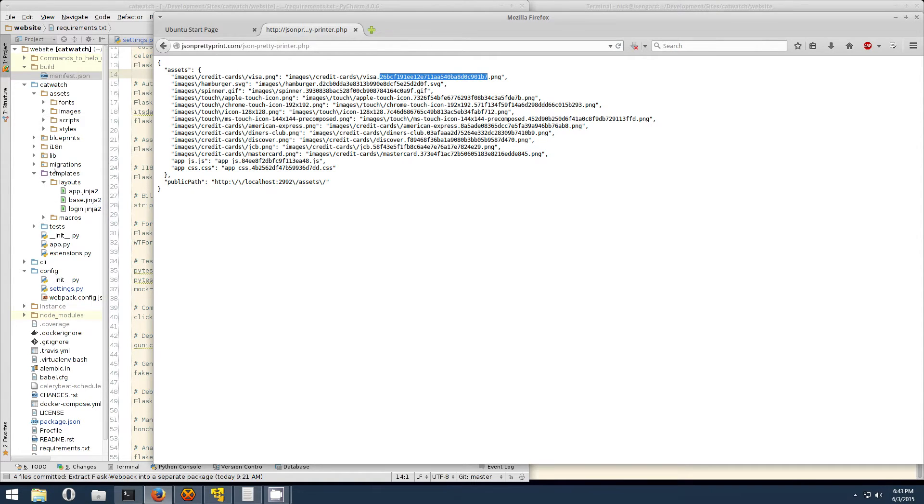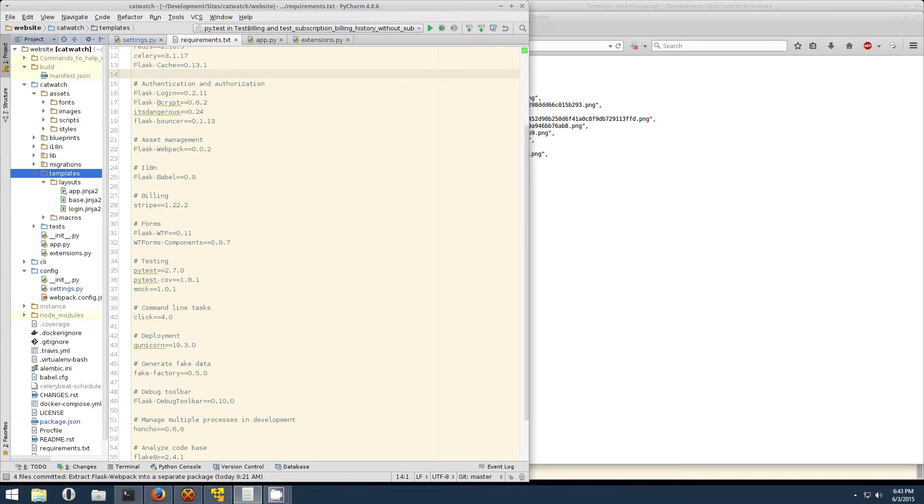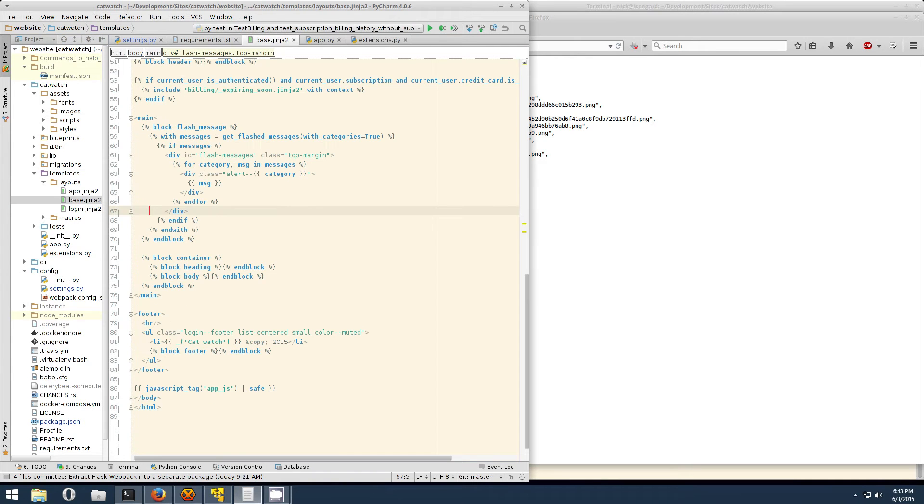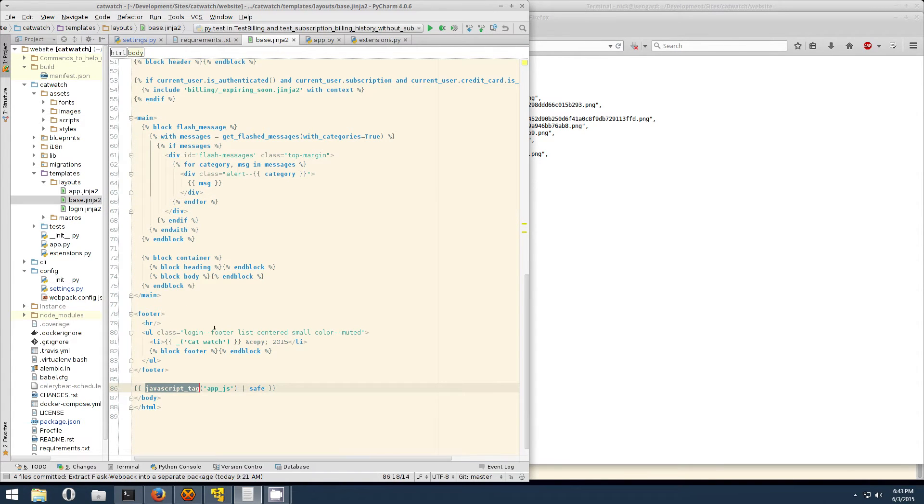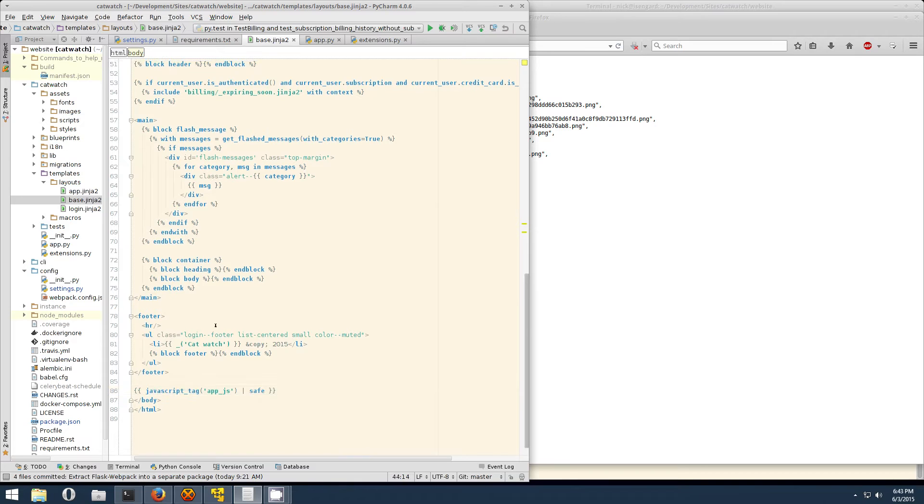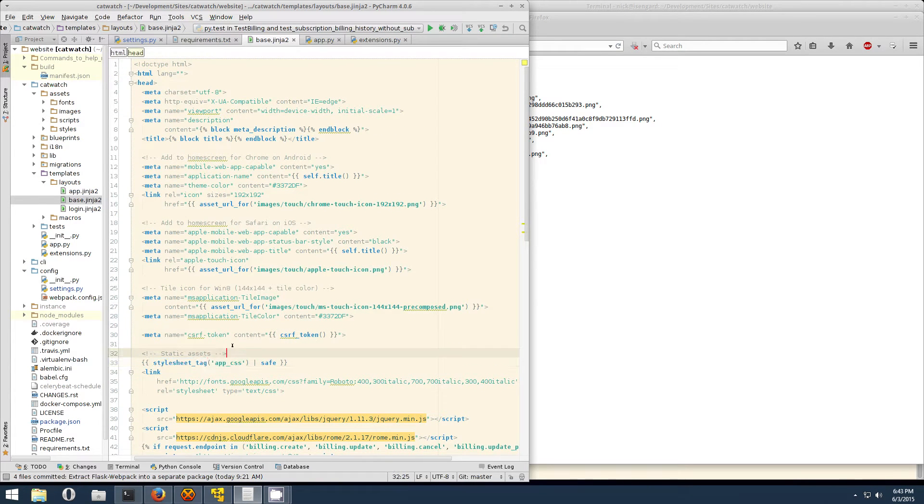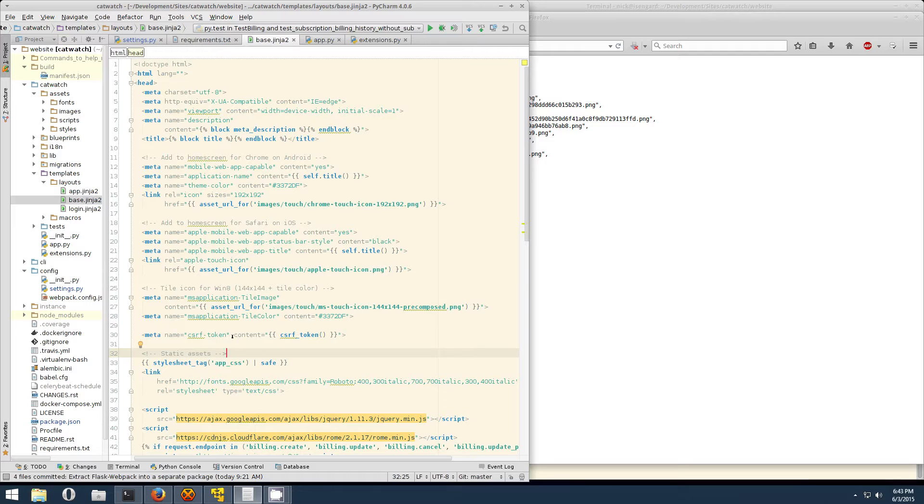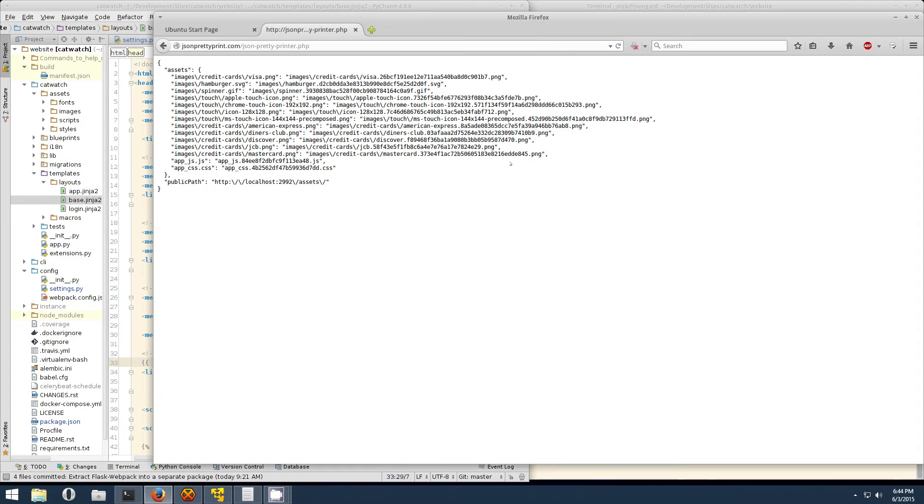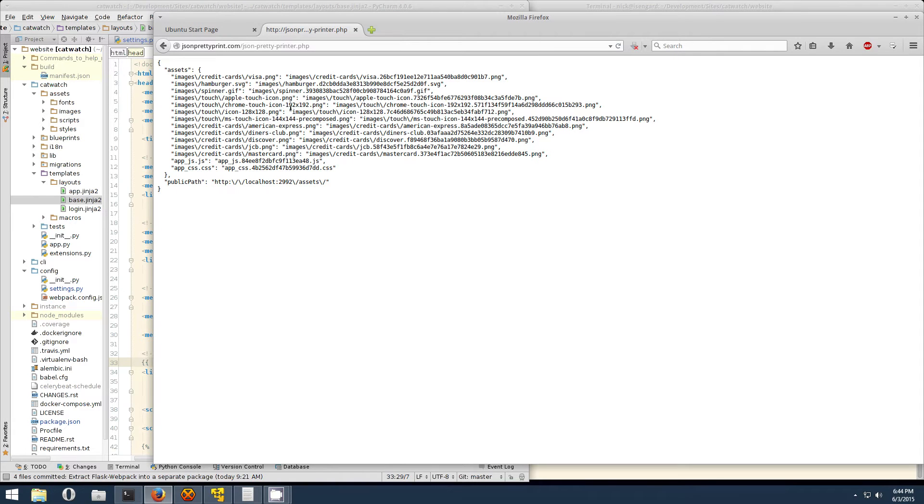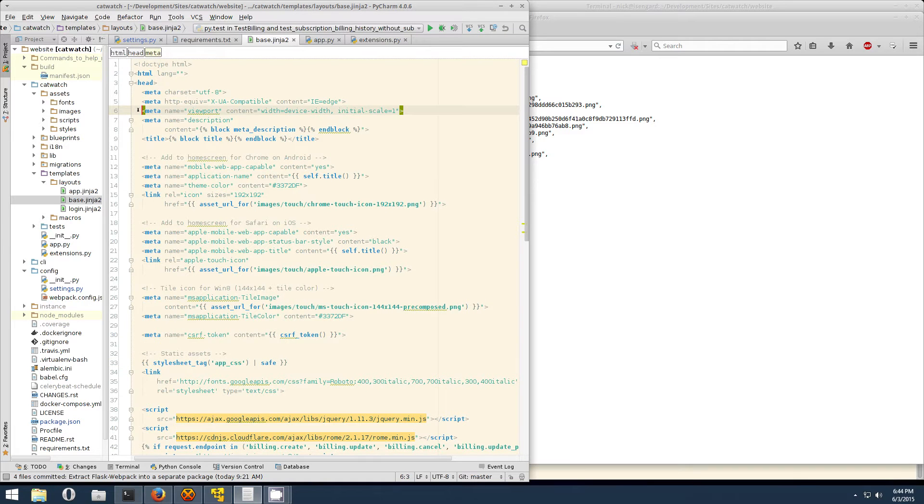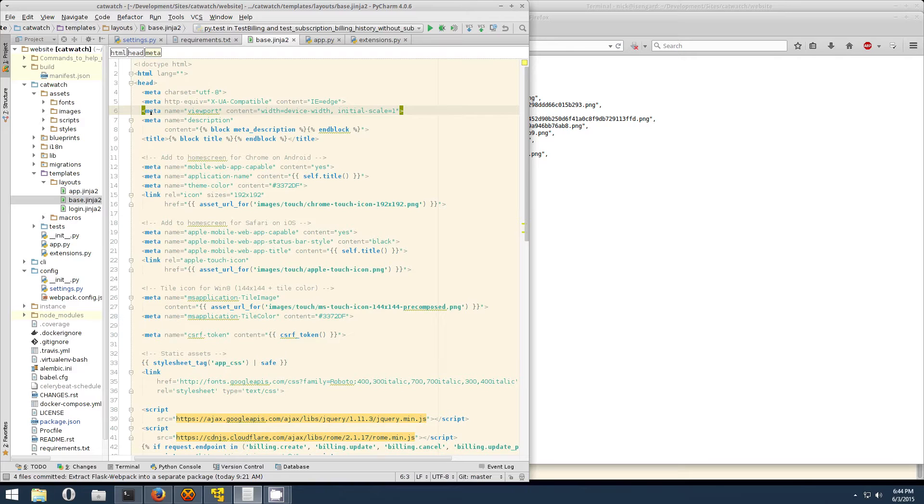If we go to our templates here, you'll see that there is a JavaScript tag on the bottom and there's also a style sheet tag. These both have been added by Flask Webpack. There's also a third one called asset URL for where you can pass in the name of the file and it does a lookup and produces the value. That's basically all that Flask Webpack does. The rest of the stuff is all Webpack.